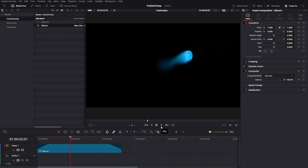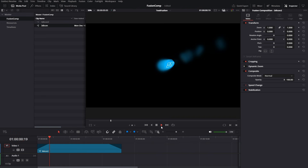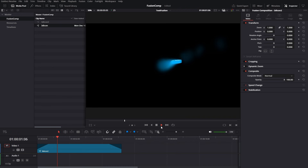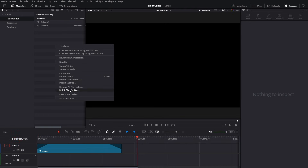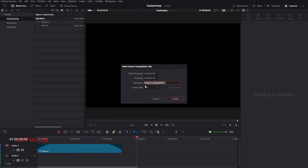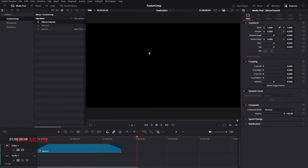Hello everyone, I hope you guys are doing fine. Today we will create an icon and add trail animation to it. I had to make a similar type of animation a couple of days ago for a project, so here I'm going to share the technique I used. Let's start by creating a new fusion composition — I'm going to name it '3D Icon Tutorial' and set the frame rate to 25. Press the create button and double click to open the fusion composition.